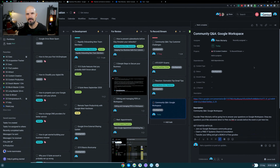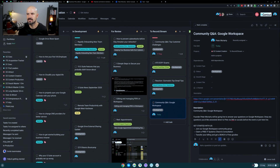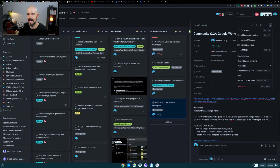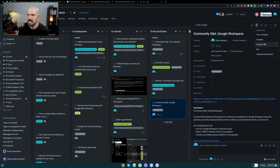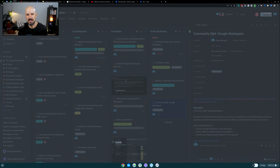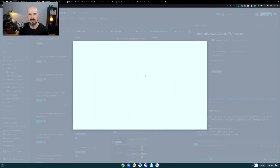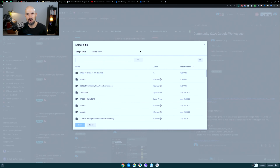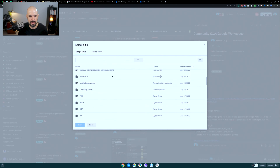You also have the ability to use an attachment feature and attach files. I can attach a file from Google Drive, and that's going to open up in a separate window. I don't really use this feature because it's much easier just to drop in the URL. But if you really wanted to attach a file, there is a way that you could do that.